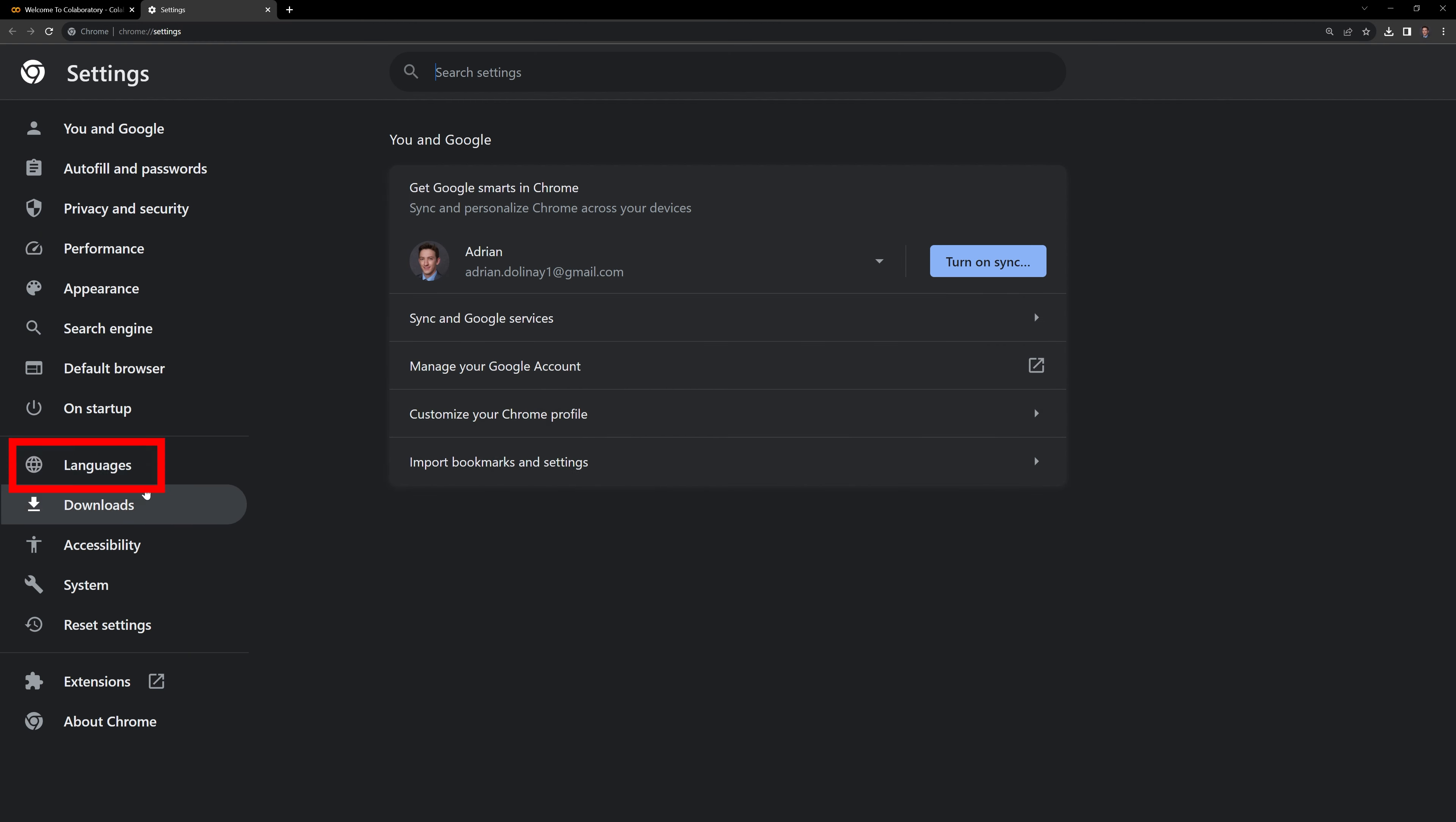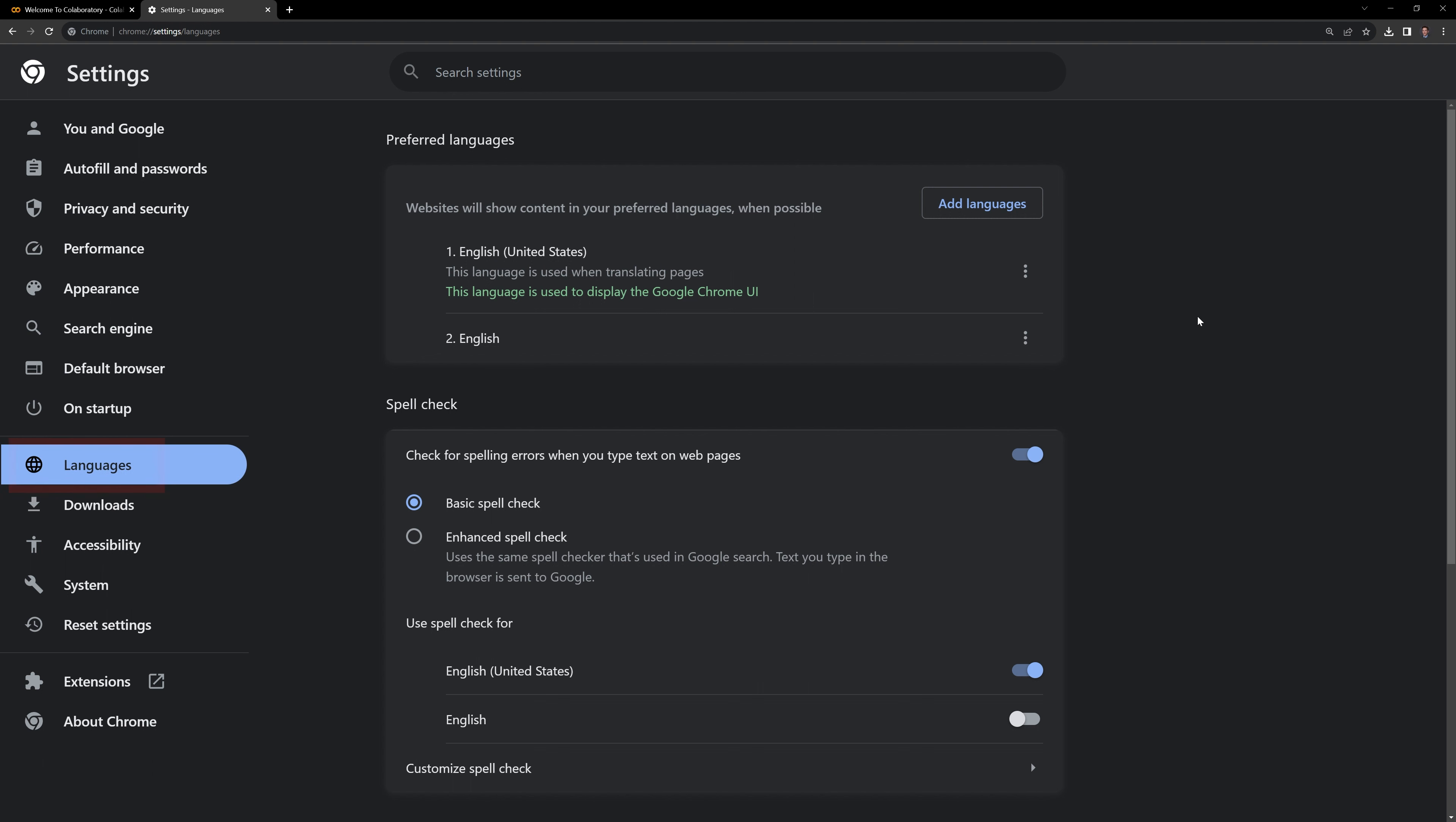and we can see on the left hand side here we have the languages option, and right now our default is English. What I'm going to do is add languages.